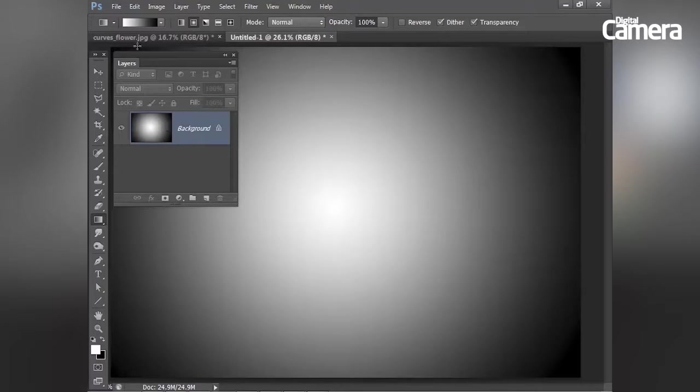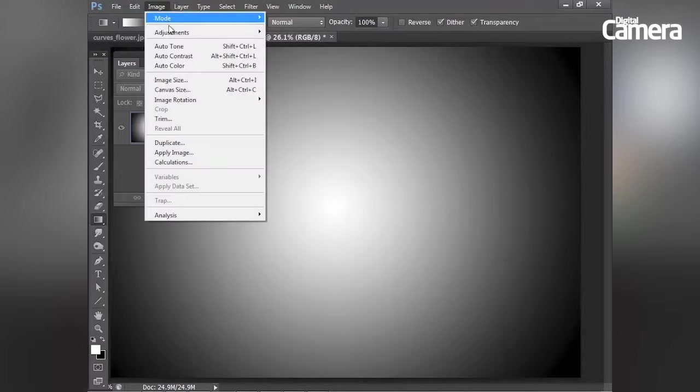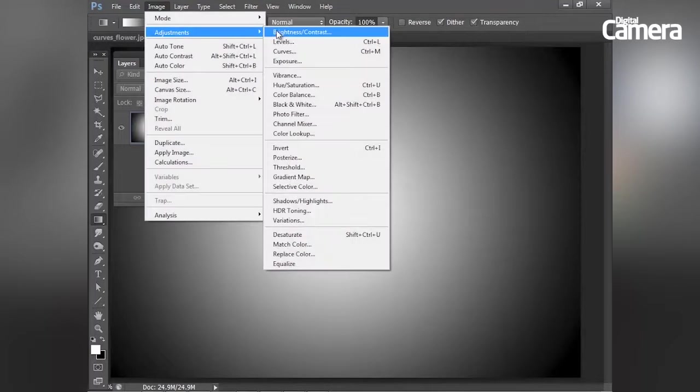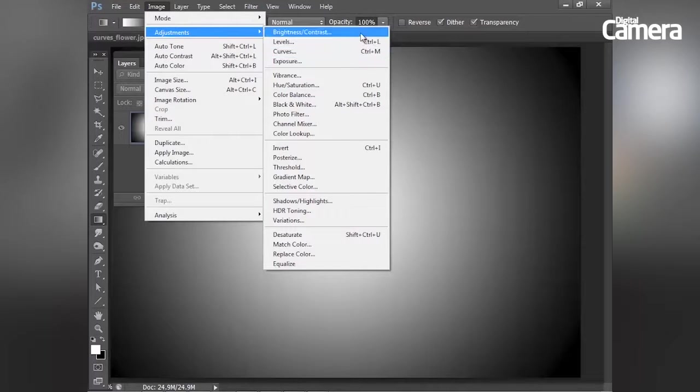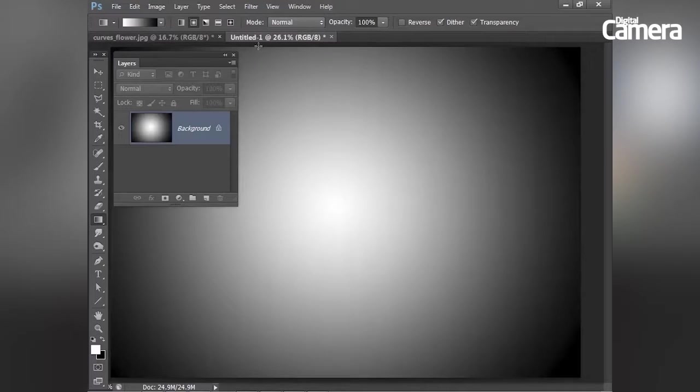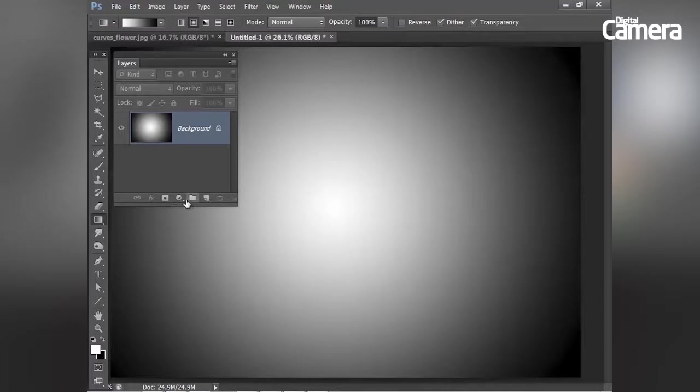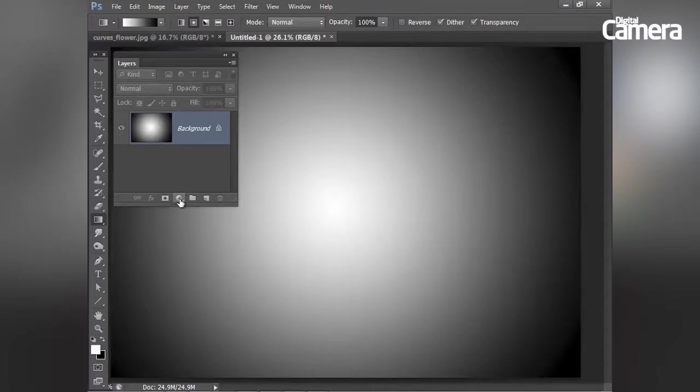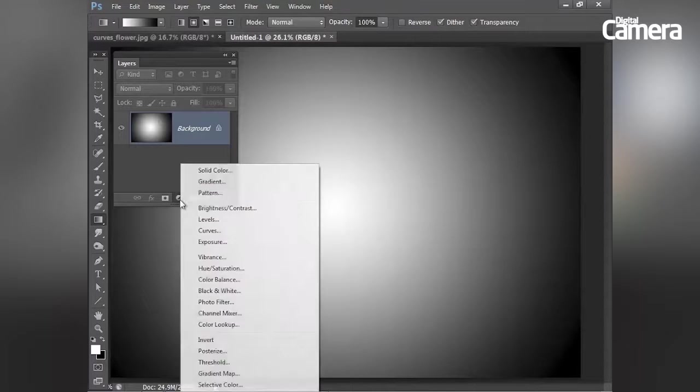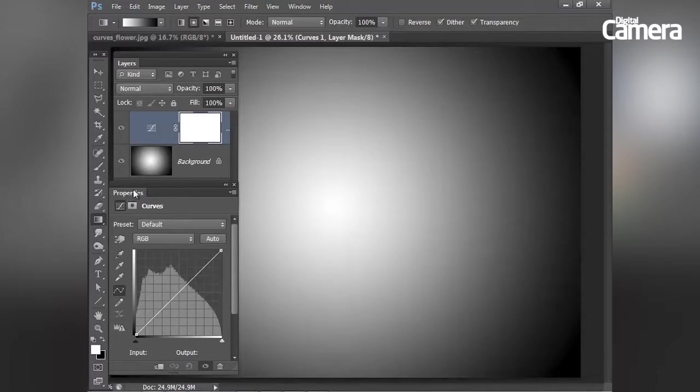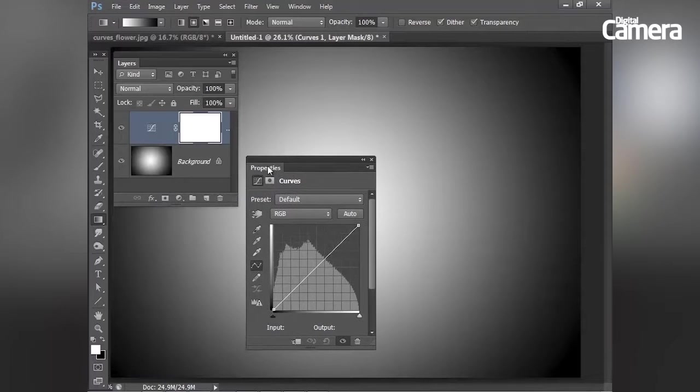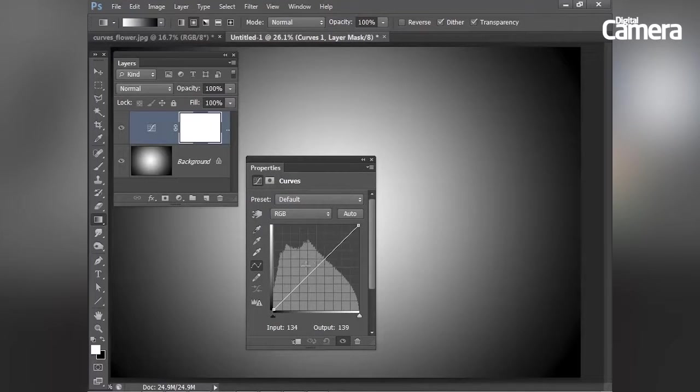You could apply curves directly to your image layers by going to image adjustments curves or using the keyboard shortcut command or control M. But applying curves as an adjustment layer gives you greater control to fine tune the effect whenever you like. So I'm going to click the create adjustment layer icon here at the bottom of the layers panel and choose curves from the list of adjustments there. And that pops my properties panel with the curve settings inside.